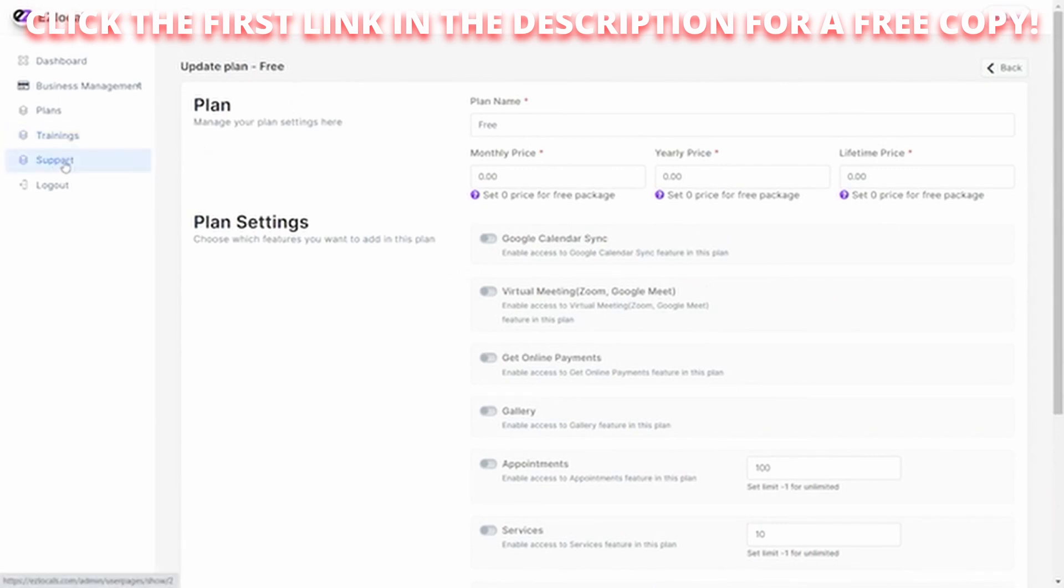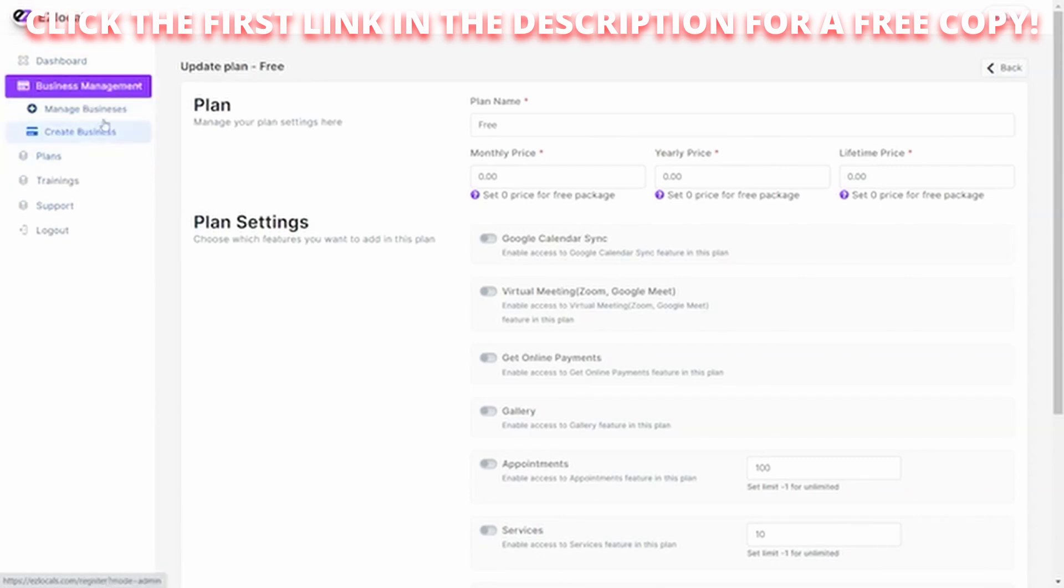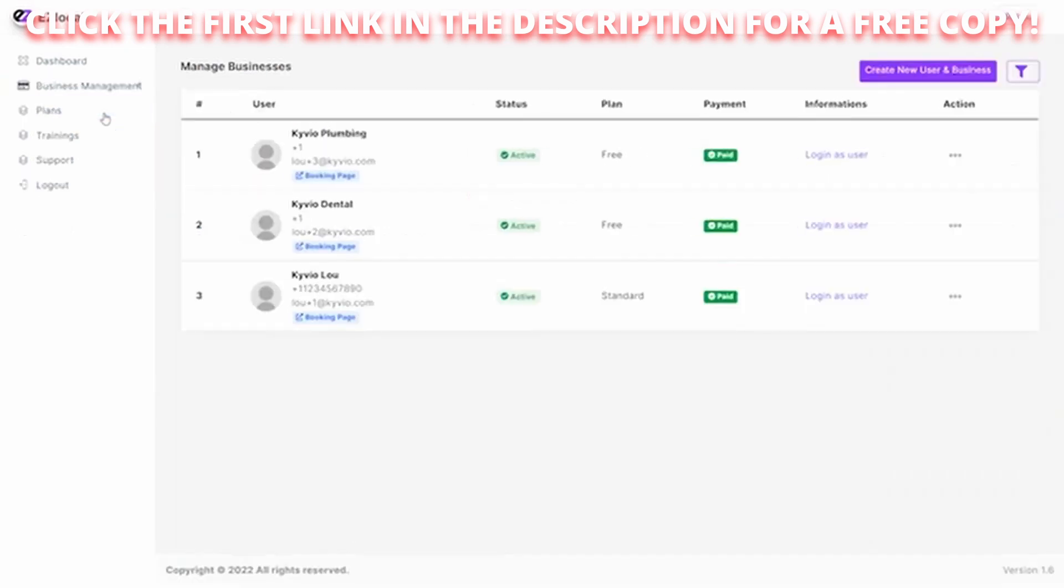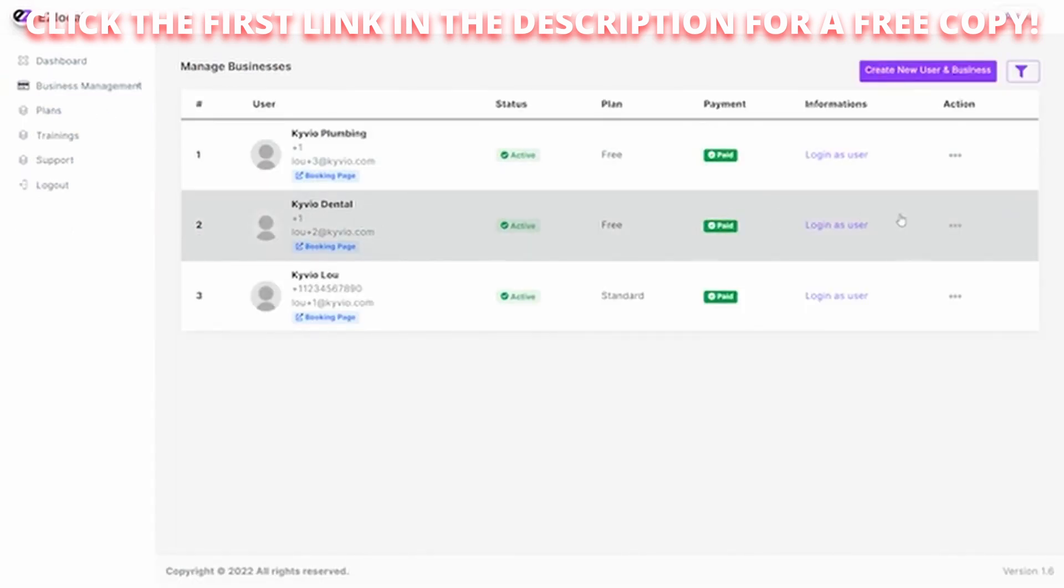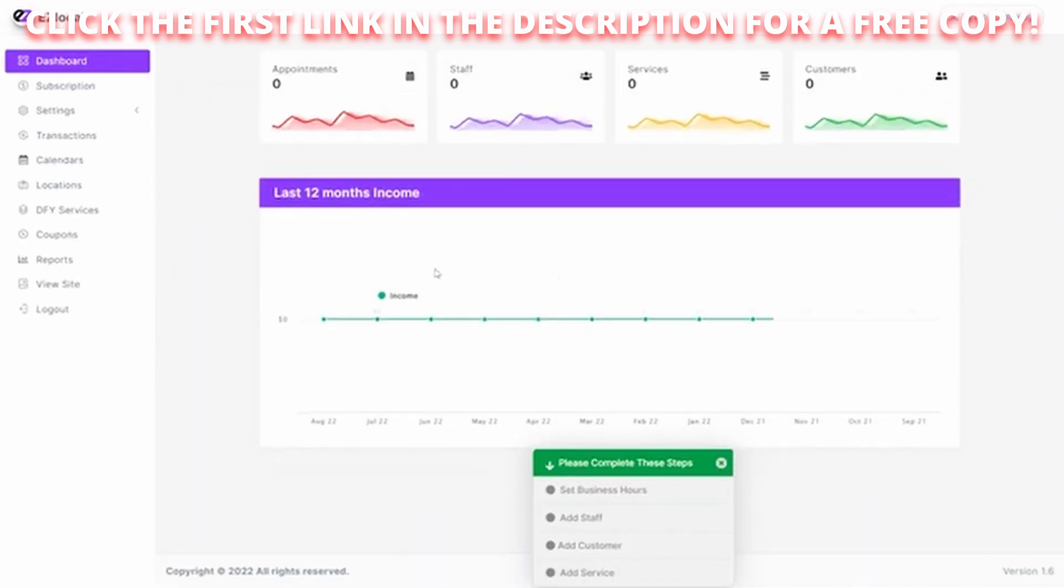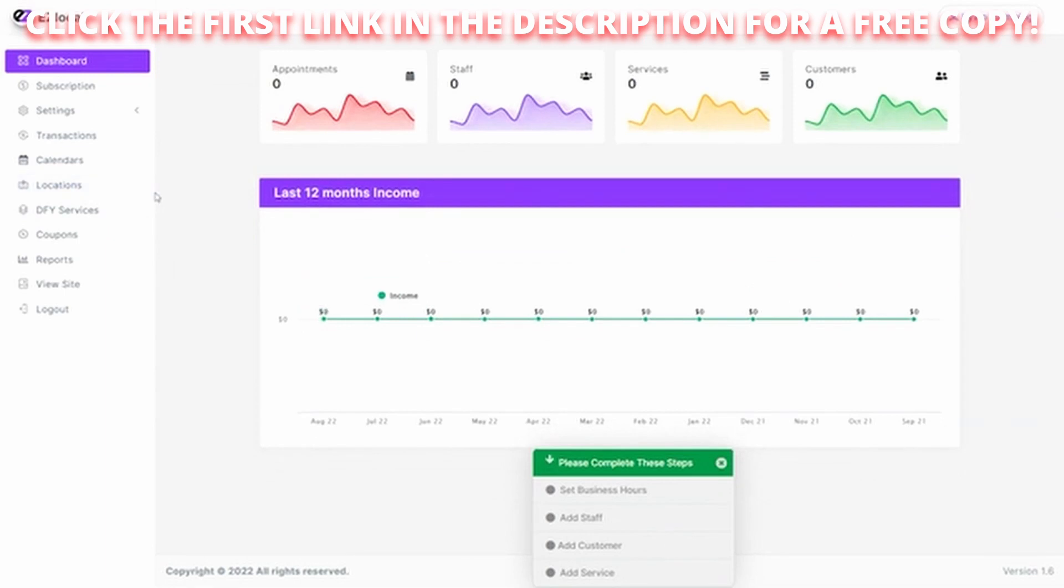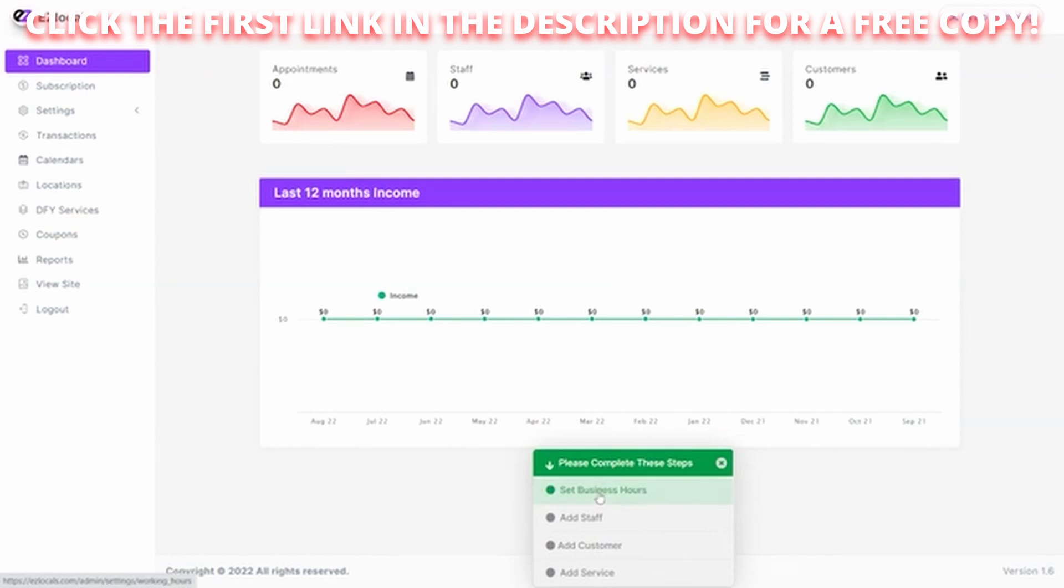Trainings, the support are included as well. And now I'm going to show you what you can do on the front side of this, the businesses, how they utilize it. So let's take a look here. Here we're going to go to the Kyvio Dental. And we're going to log in as a user. We click on that. It takes us right into it. Now we are logged in. And you'll see here we have a lot more options on the left side now, plus a simple wizard to get us started.